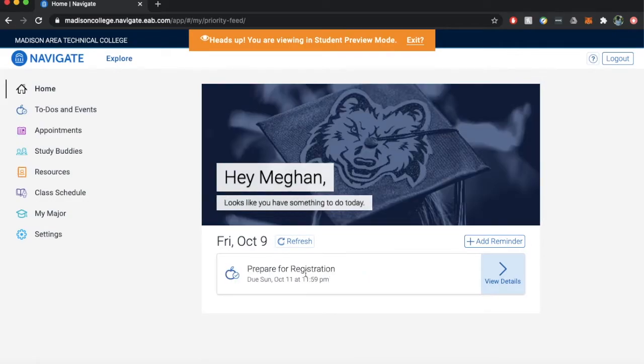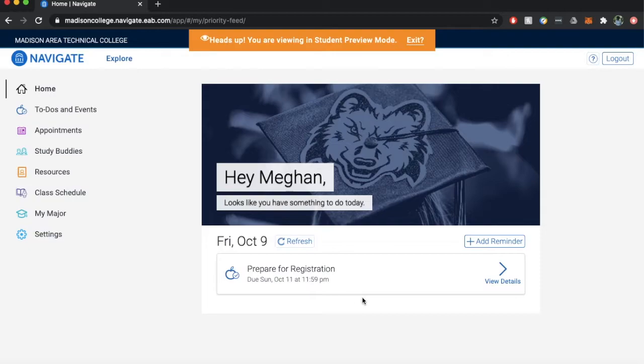First we'll look at the home screen. You will see your name and a greeting with quick access to any upcoming items for the day. There's also quick access to add a reminder.